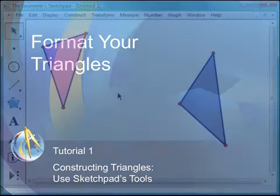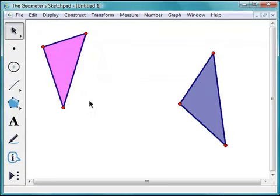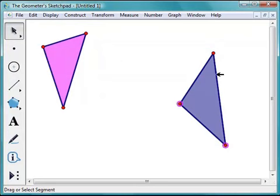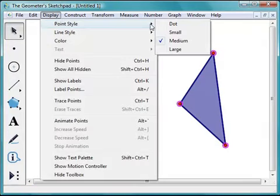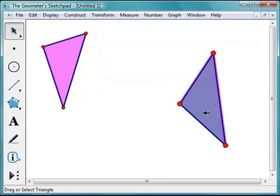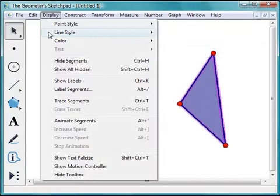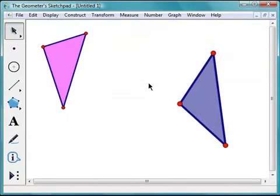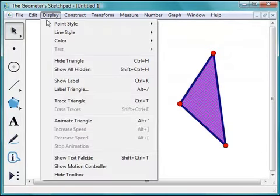My sketch now contains two triangles. I'd like to add some style to this sketch, starting with my isosceles triangle. I'll select its three points, go to the Display menu, and choose Point Style: Large. Then I'll select the three segments and choose Line Style: Thick from the Display menu. Finally, I'll select the triangle, go to Display, choose Color, and select blue.